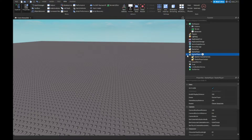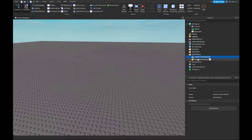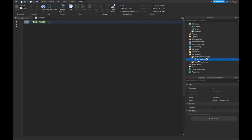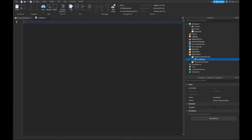You want to go to Starter Player, open it up, and go to Starter Character Scripts. Open that up and insert a local script — you can name it, I'm not going to. And now we're going to start scripting.